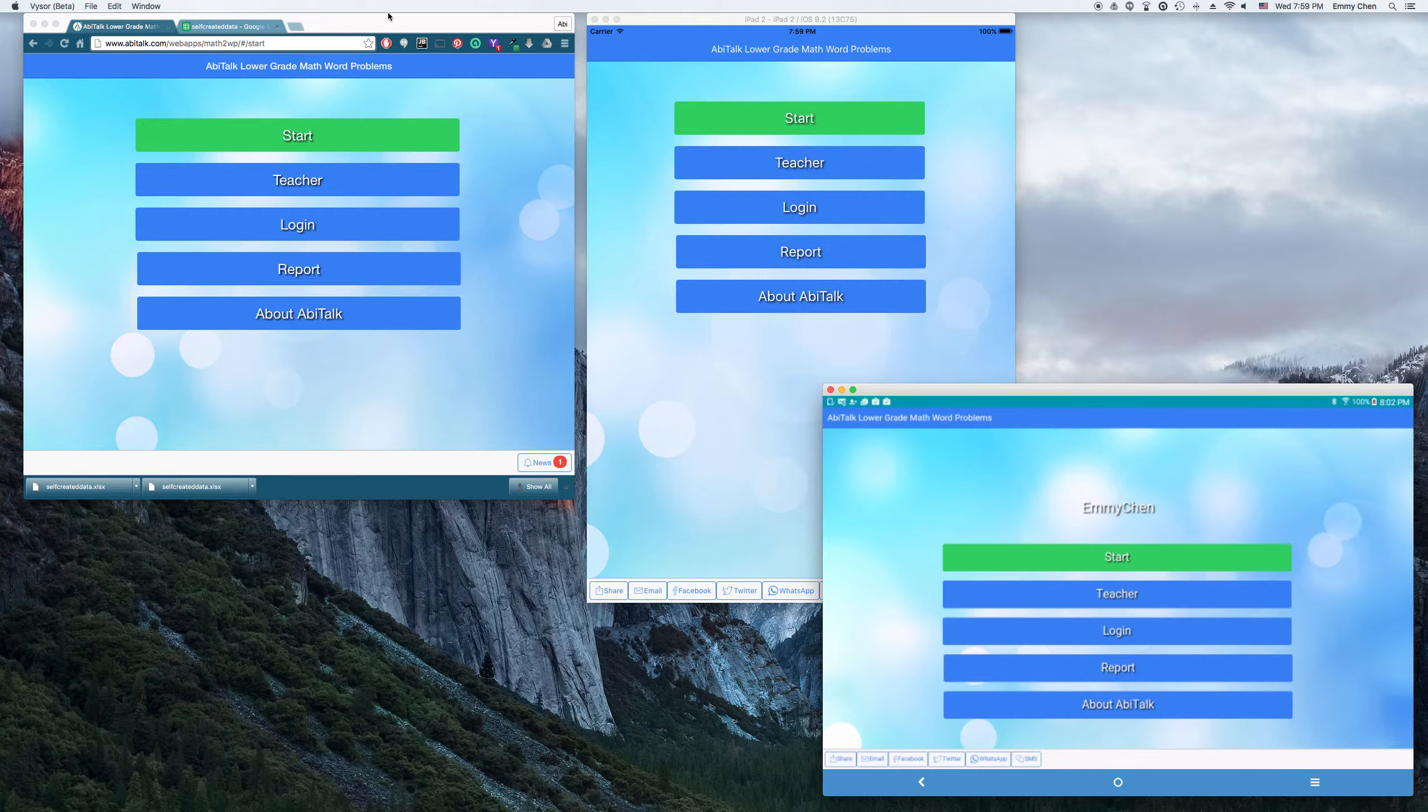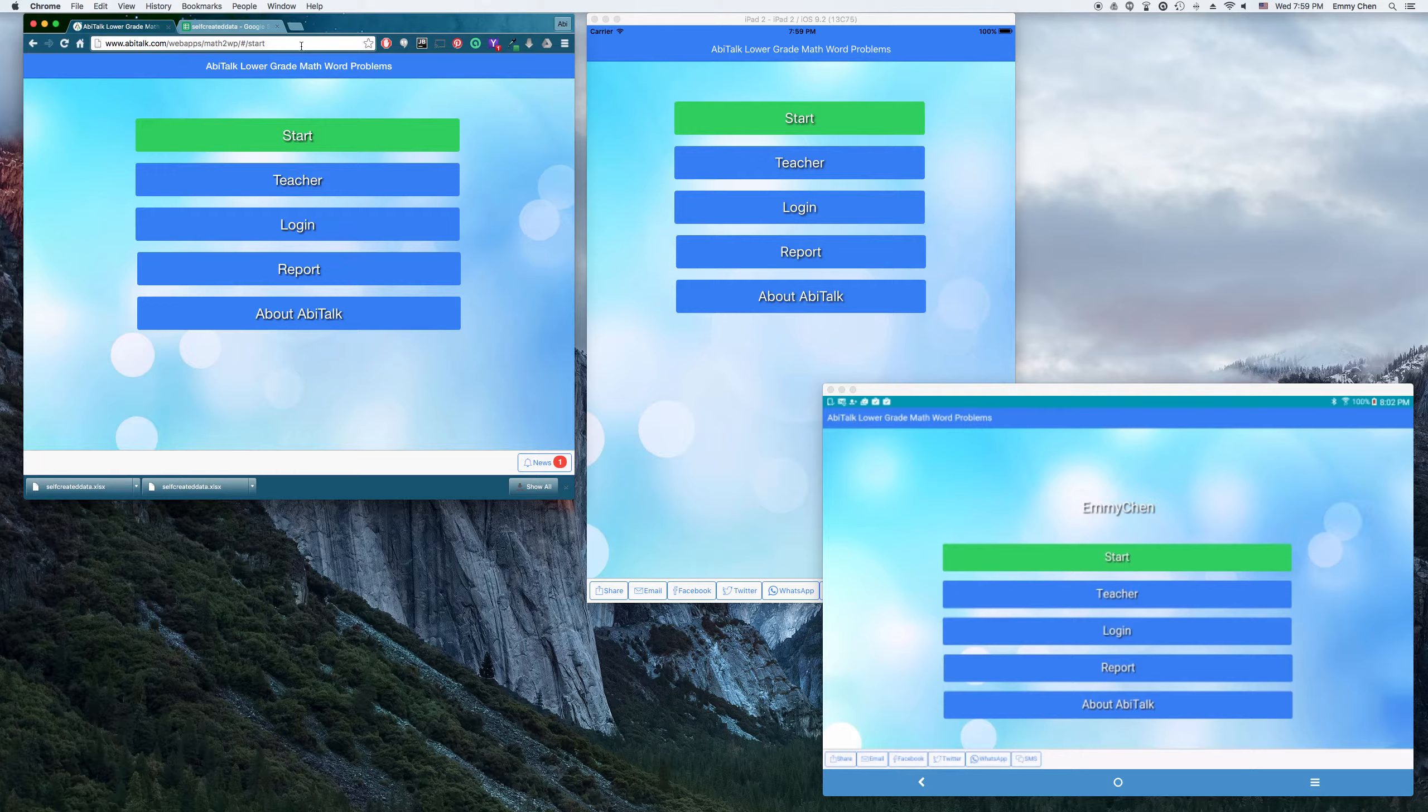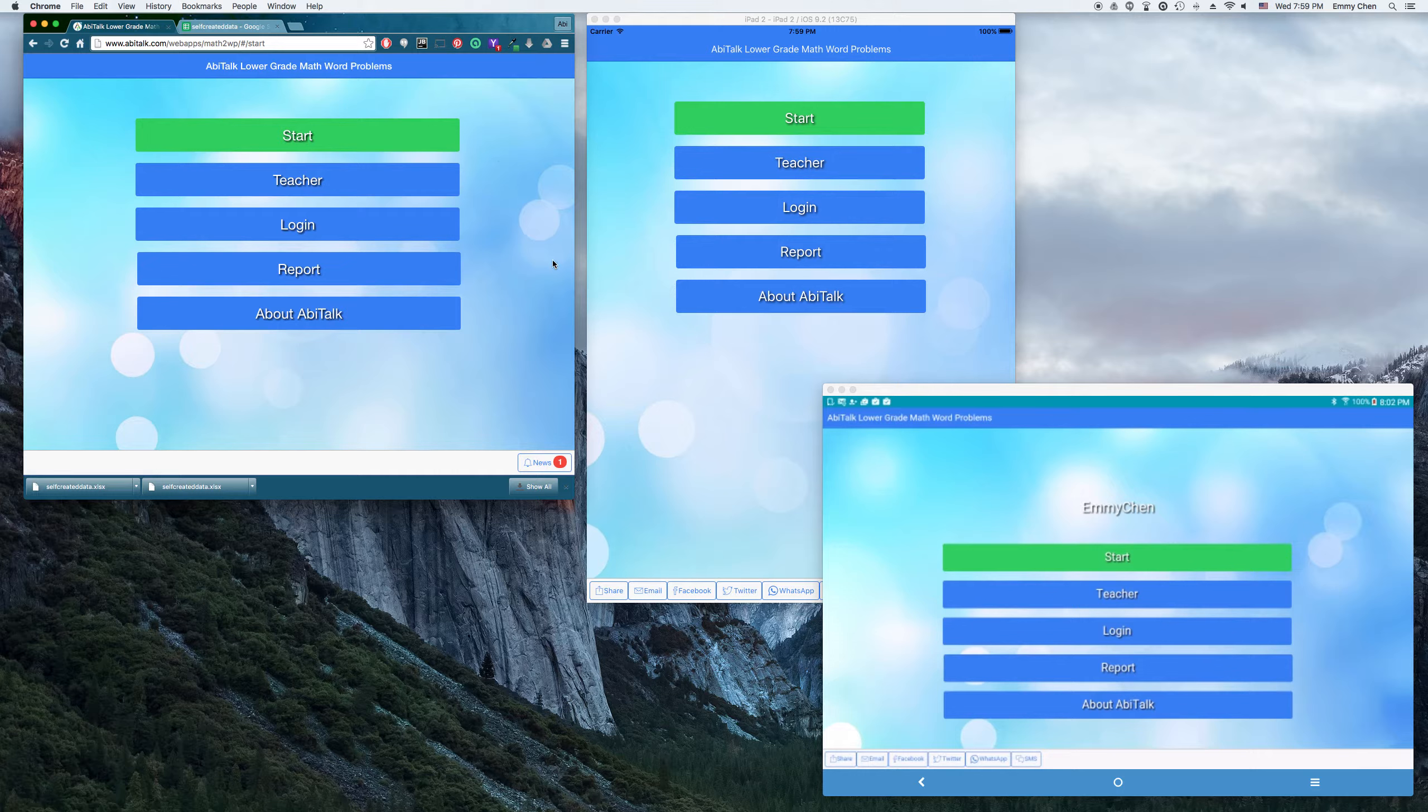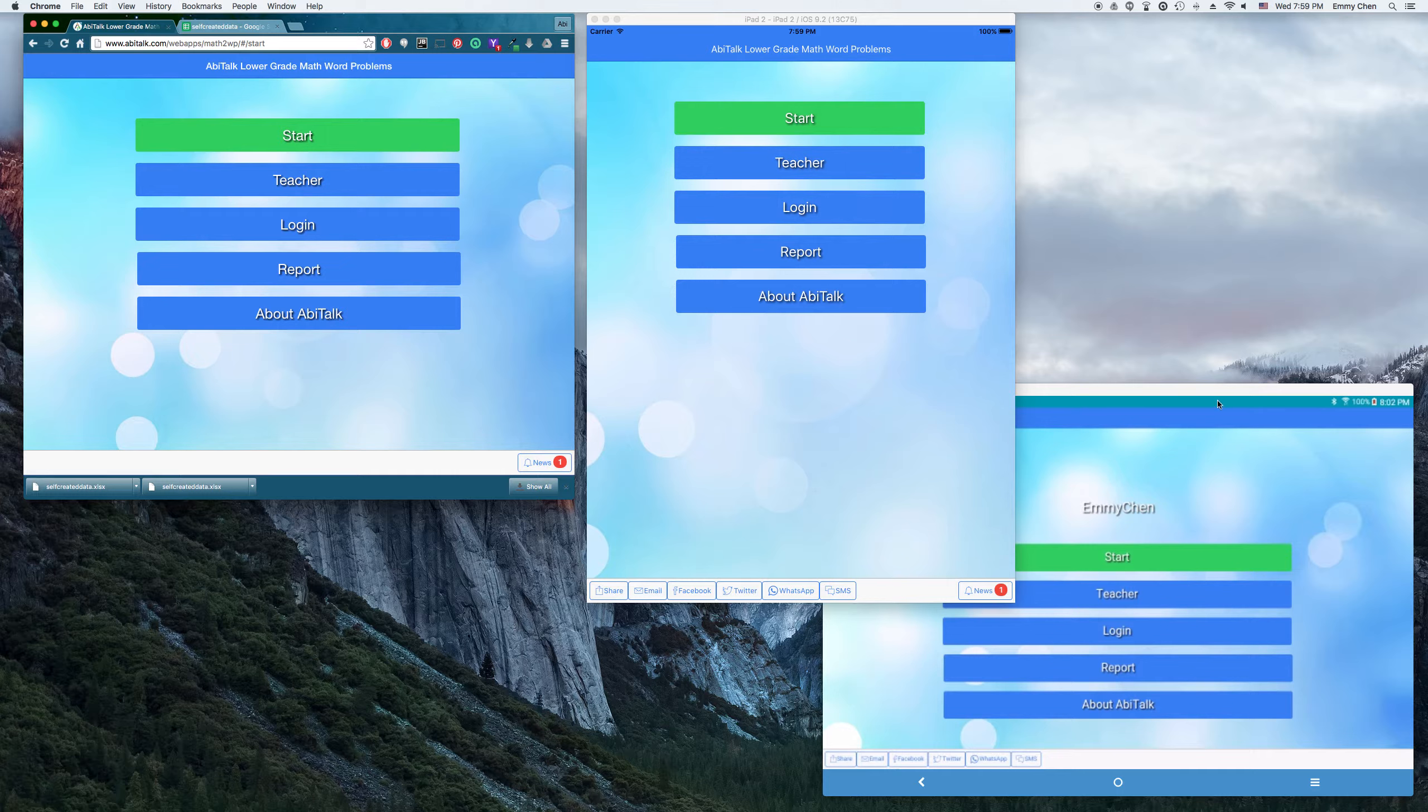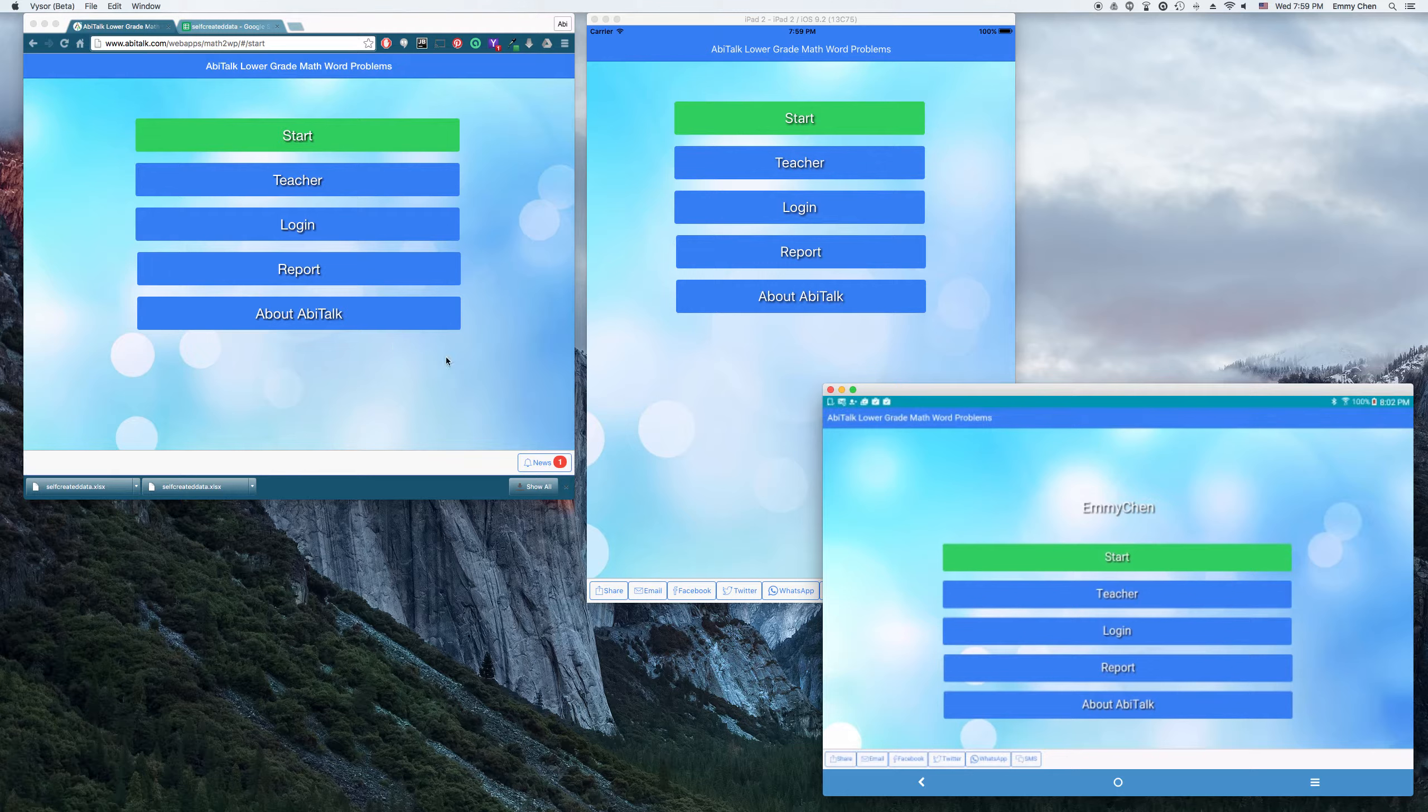Here is my browser and you can see it's hosted at abitalk.com's server. You can use your computer's browser to log into the dashboard and manage your class students, the class assignments and the homework. Here is my iPad simulator and here is my Android app. I'm going to show you how all those different platforms work together.